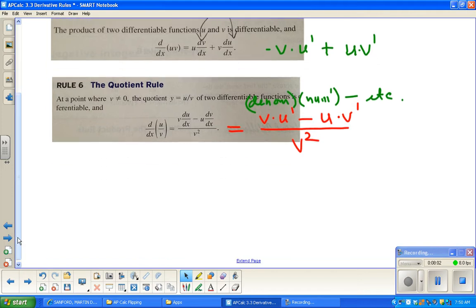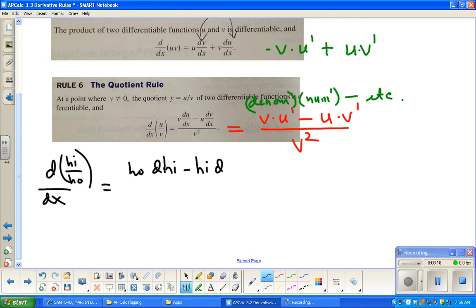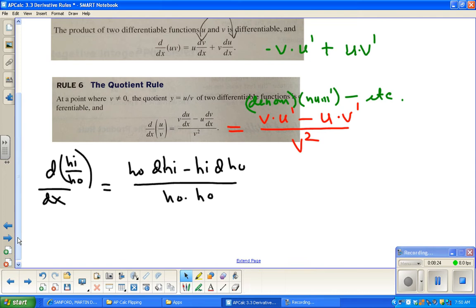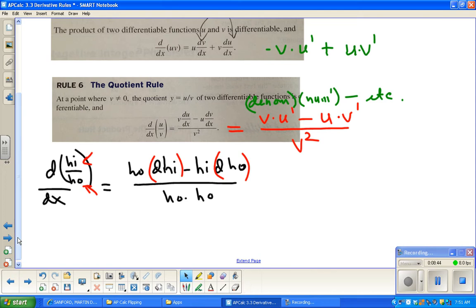There's a cute mnemonic — I think of Snow White and the Seven Dwarfs. The derivative of high over ho is: ho·d-high minus high·d-ho over ho-ho. If you think that's silly and it's not going to help you, then ignore it.